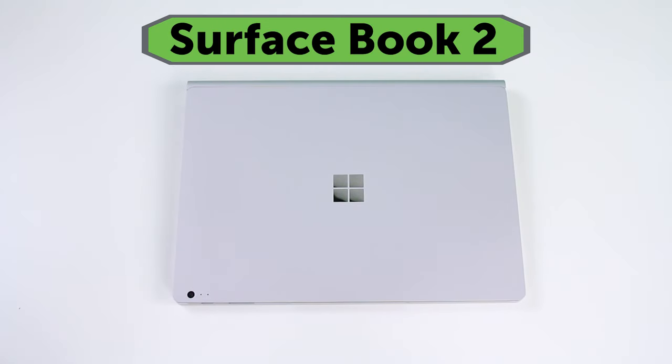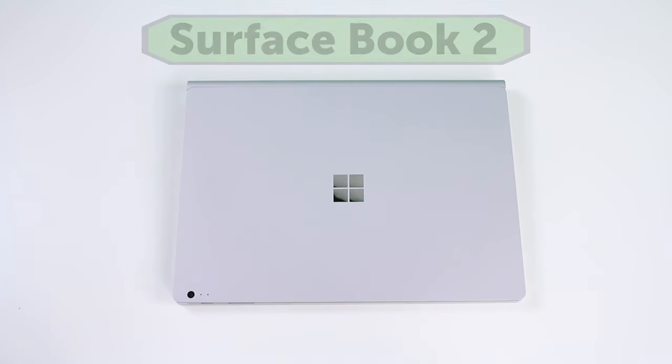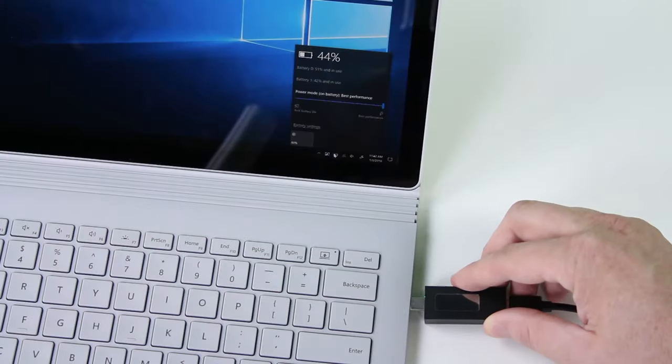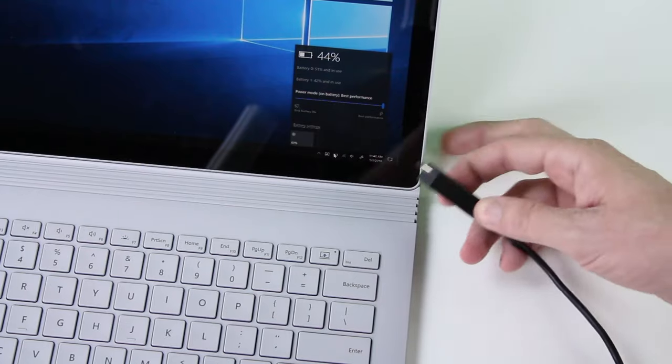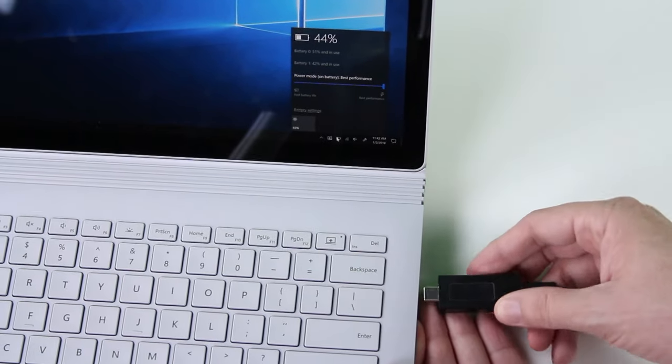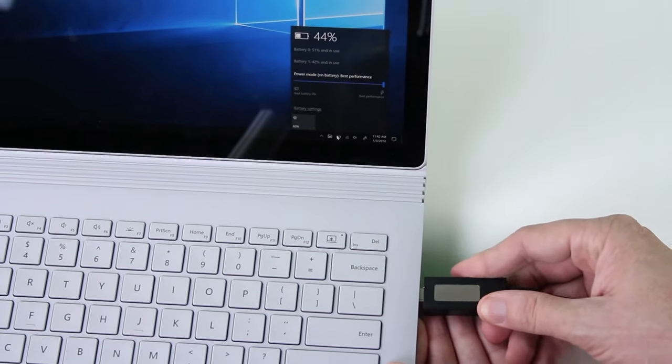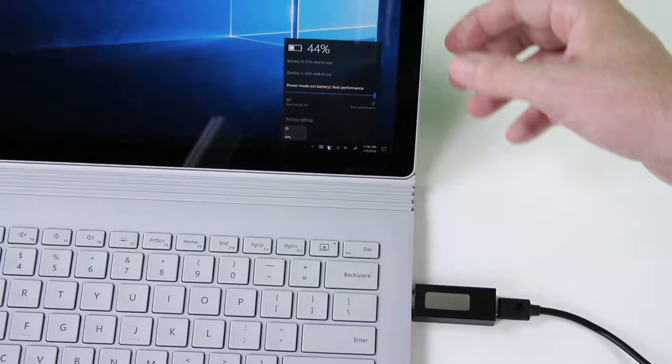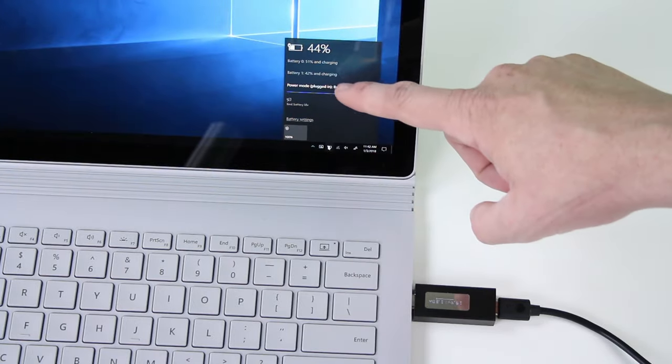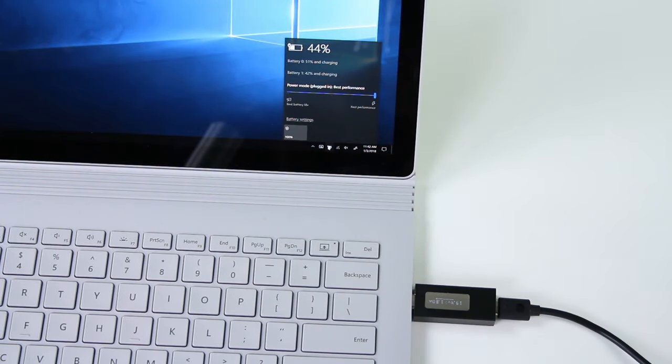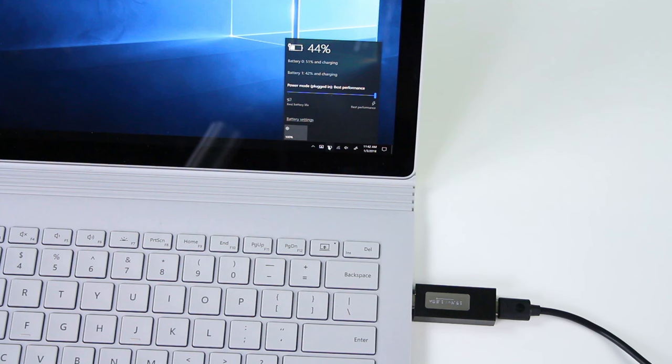The next device we have to show you is the Microsoft Surface Book 2. If we plug the charger into the side of the Microsoft Surface Book 2, you will see that it charges up at full speed, and it will charge both batteries in the dock and the screen. The Surface Book 2 charges at a steady 1.8 amps most of the time.